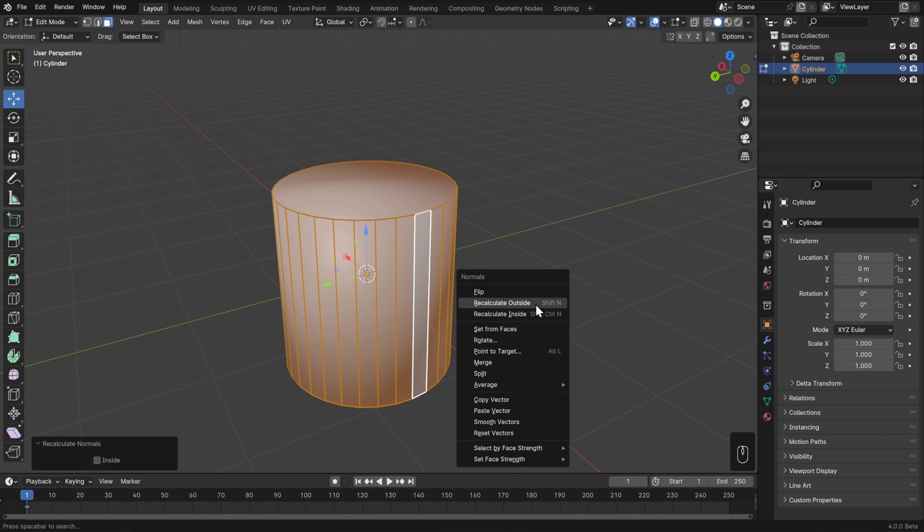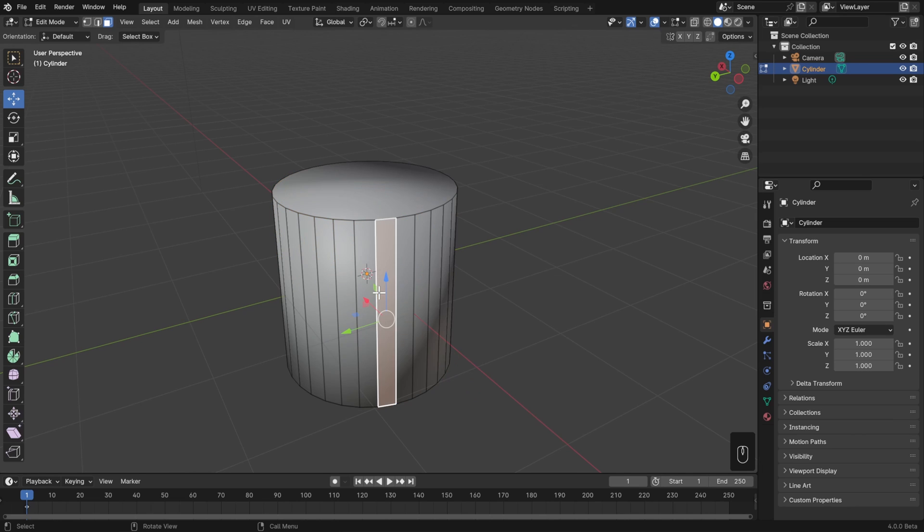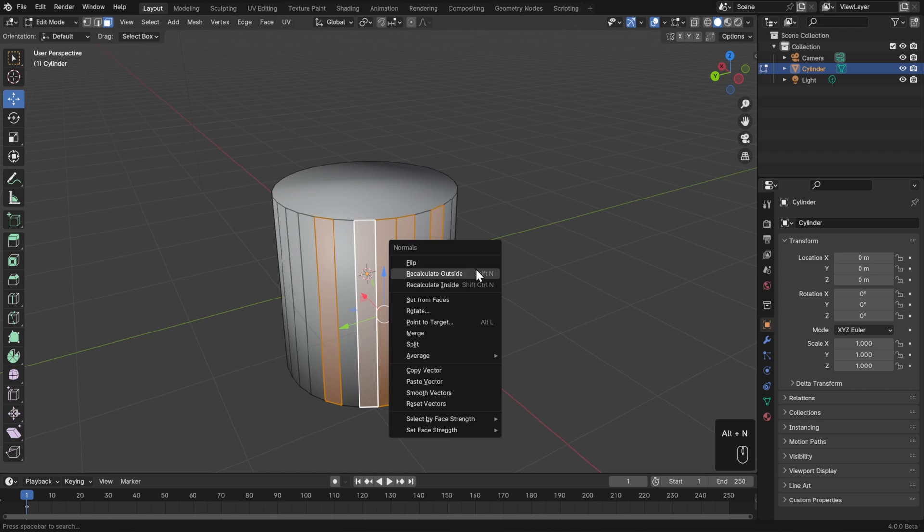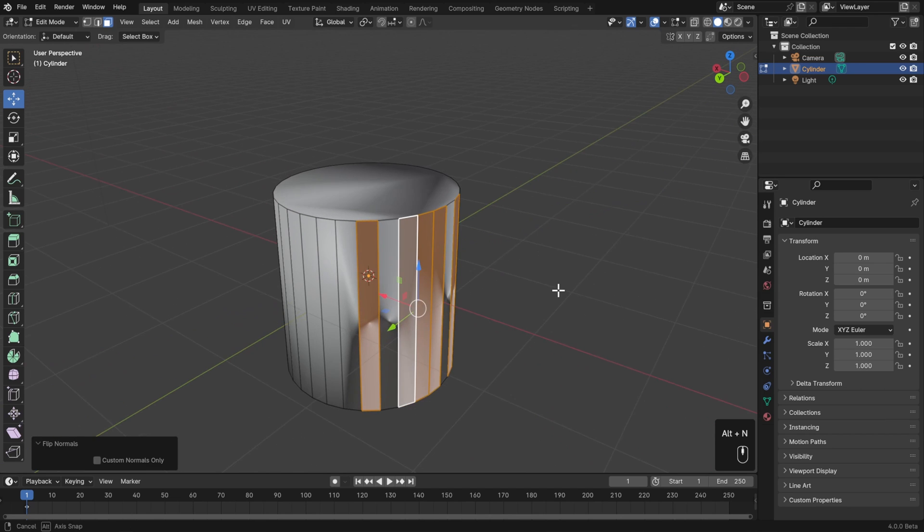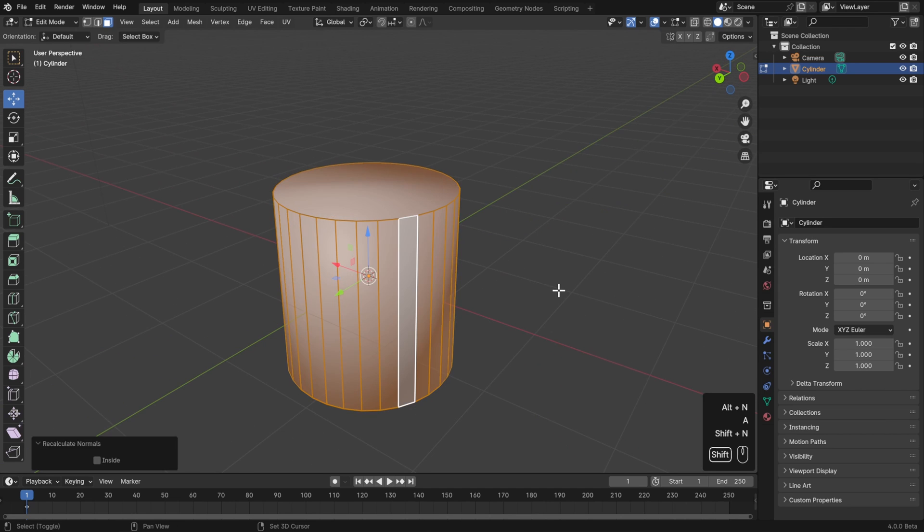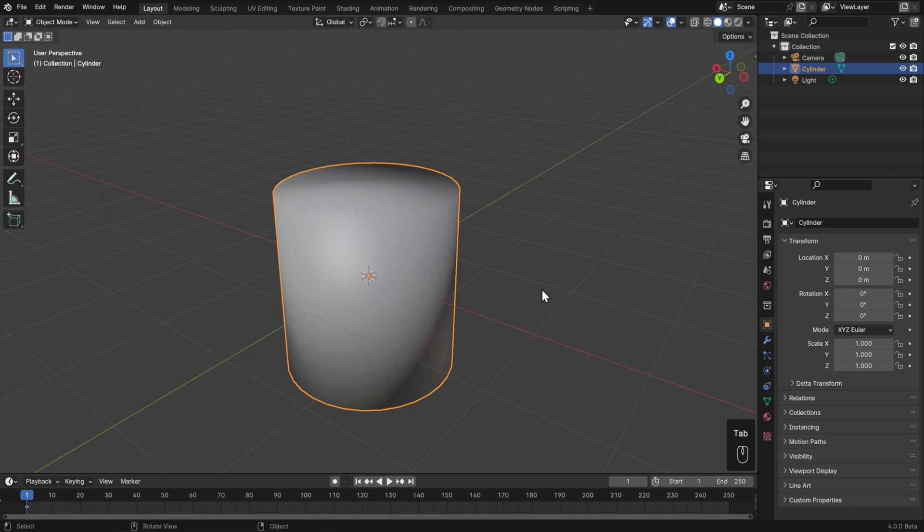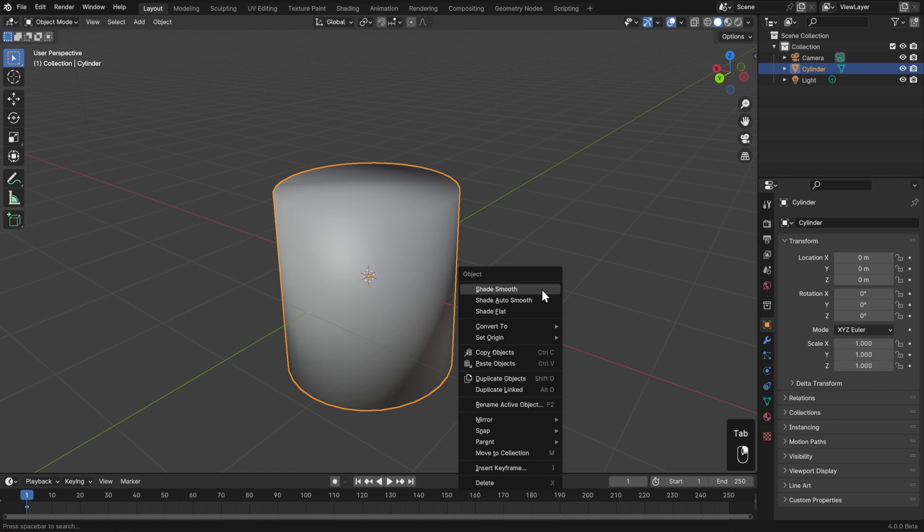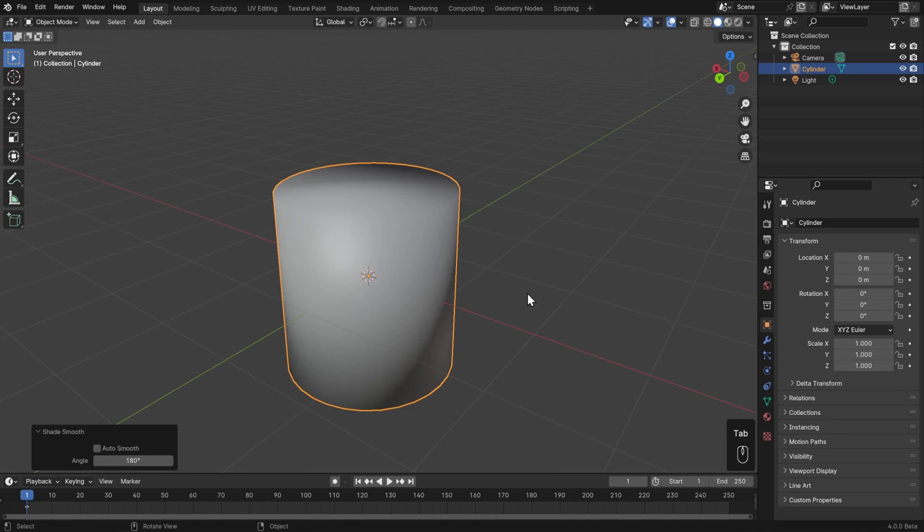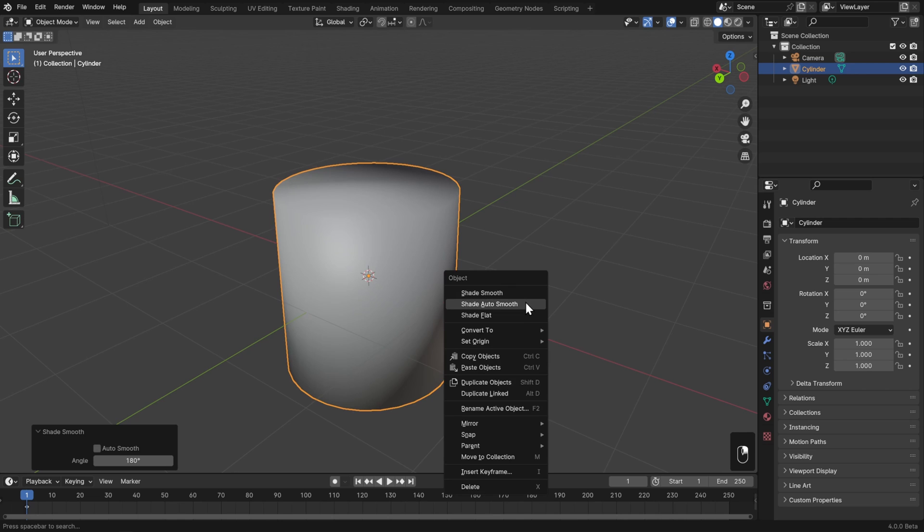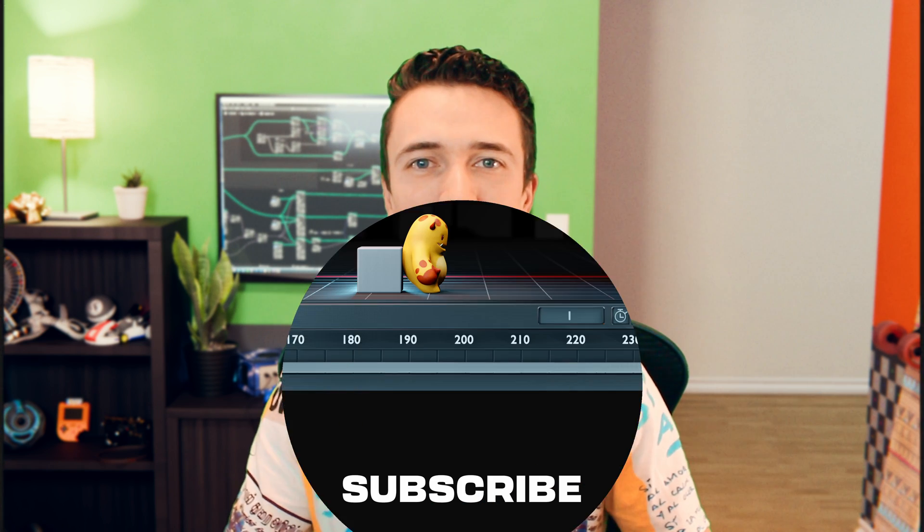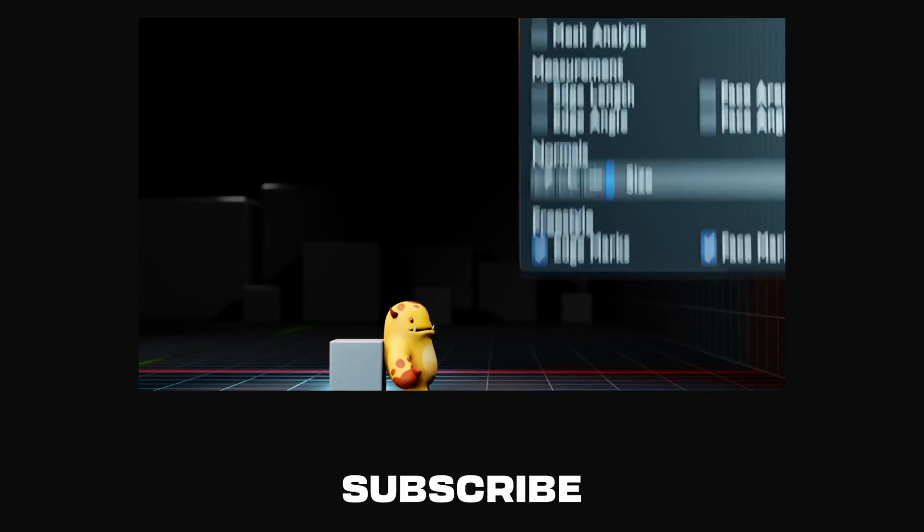In fact, this is so common that it even has its own hotkey, Shift-N. So if we have some faces selected, Alt-N and Flip, we can actually just hit A to select everything, and Shift-N to recalculate. You're going to be doing that a lot, so it's a good hotkey to remember. Now go ahead and practice switching between flat shading and smooth shading. Also practice smoothing by angle, flipping your normals, and recalculating them. Once you've got that down, let's get modeling. We'll see you in the next one. Bye.